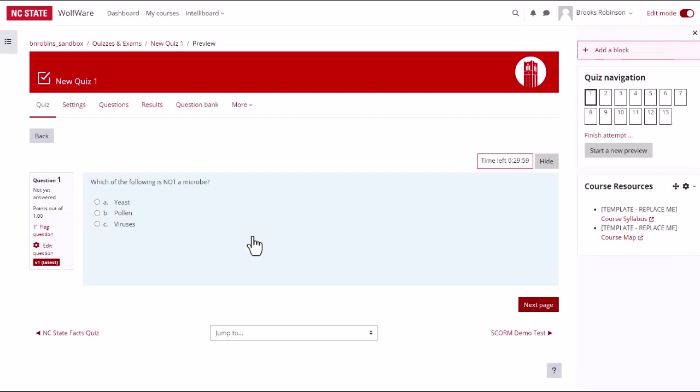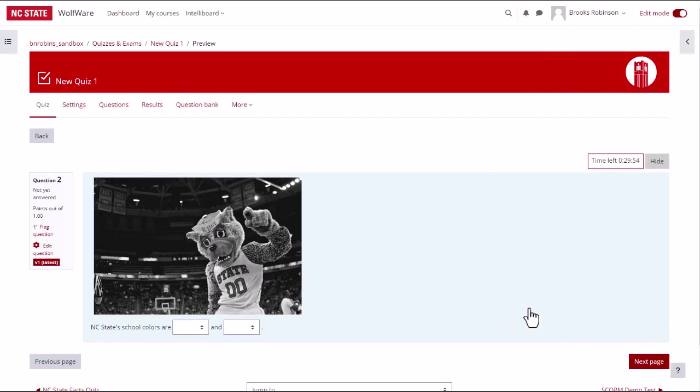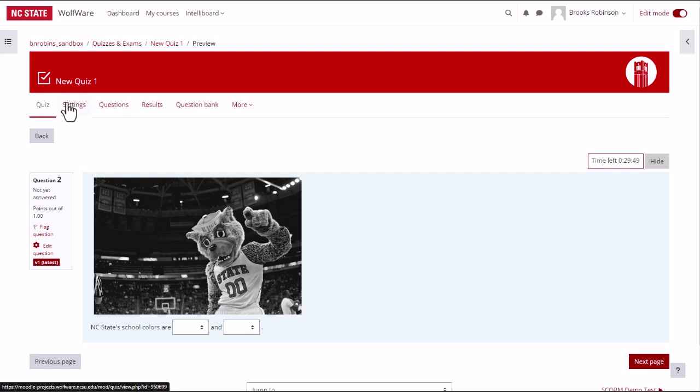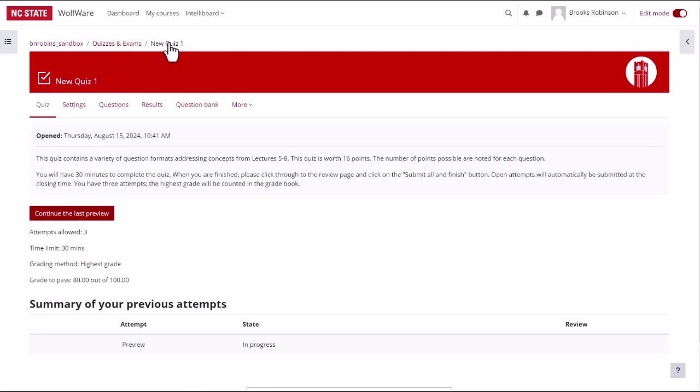This will show you the quiz as students will see it. You can leave the preview at any time. Just click on quiz in the quiz menu or the quiz name in the breadcrumb links at the top.